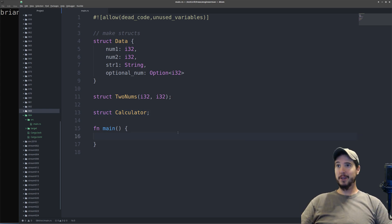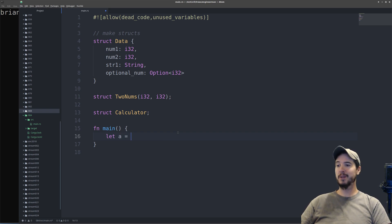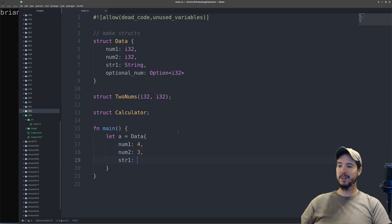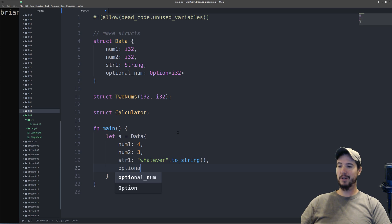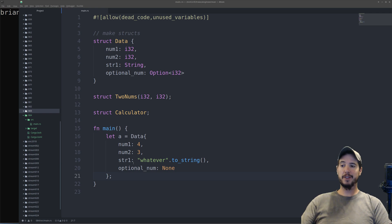Now before we move on to adding methods to these structs, it's worth showing exactly how to use a struct in your code. If you want to actually use a struct, you can do something like let a, then specify the type name. So if I want to make a new struct of Data, I would do Data with curly braces. Inside here I need to specify every property and every value. So I'd have to do num1 is 4, num2 is 3, string1 is whatever.to_string(), and for the optional num I would have to specify either a None type or a Some type. If you need to reference properties in the struct from your code, you can specify things like a.num1, a.num2, or a.str1.